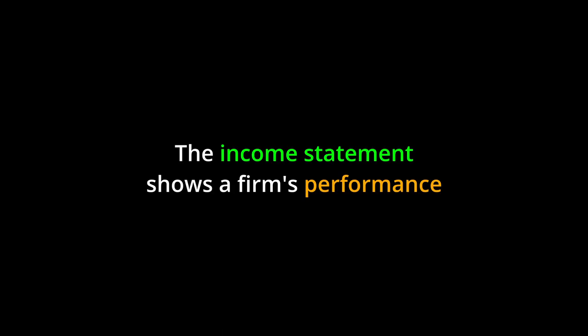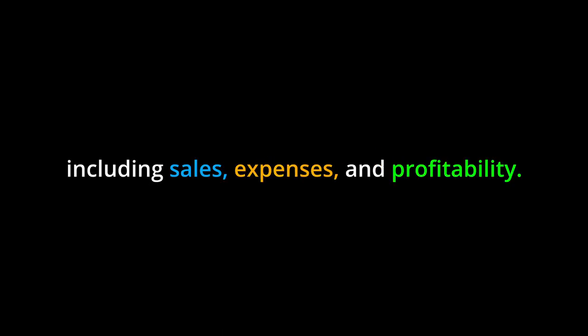Key points. The income statement shows a firm's performance over a specific period of time, including sales, expenses, and profitability.